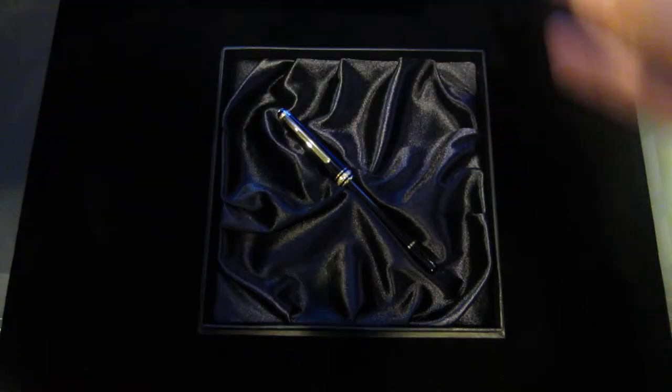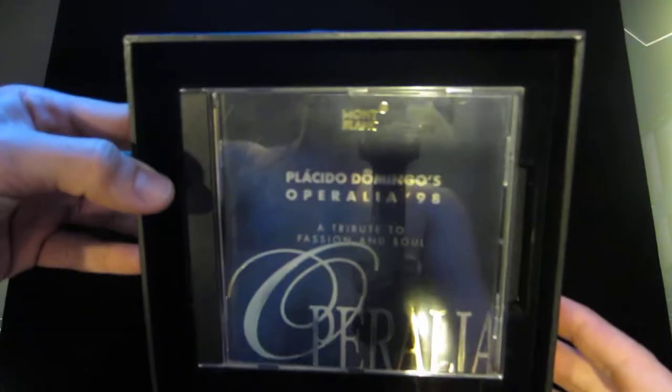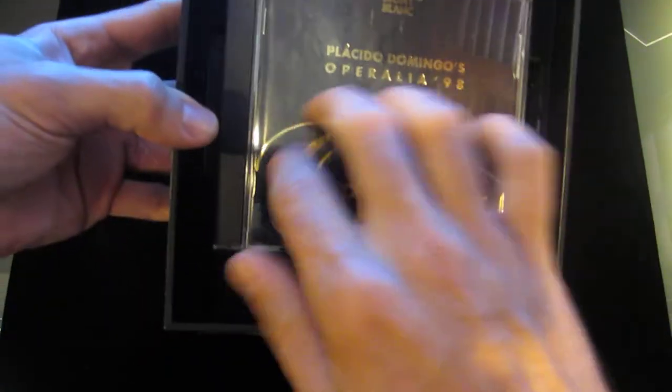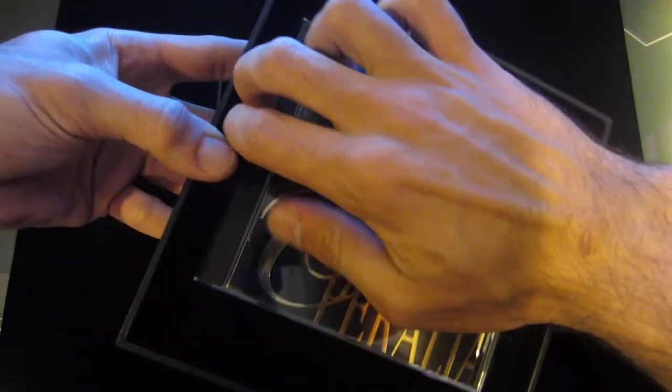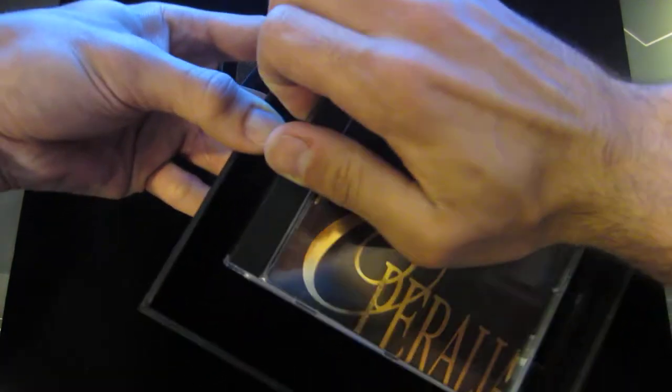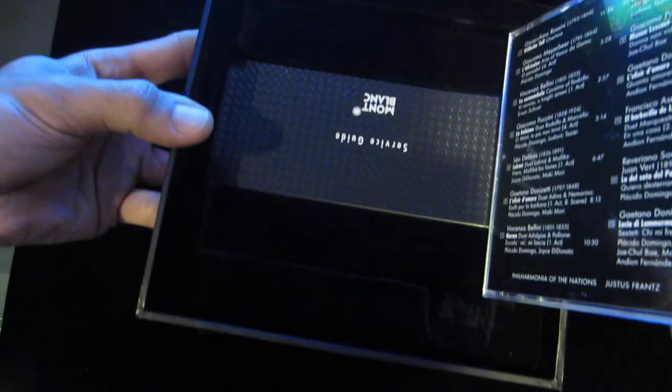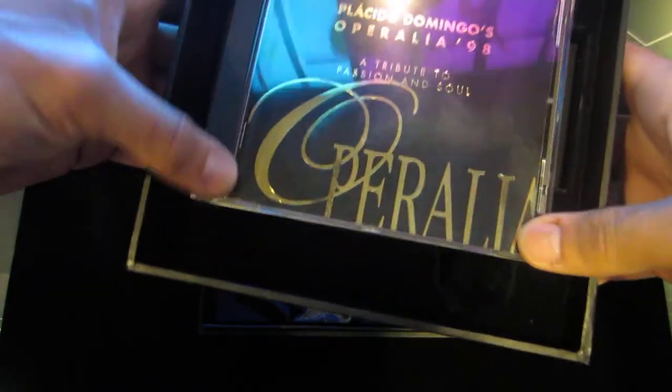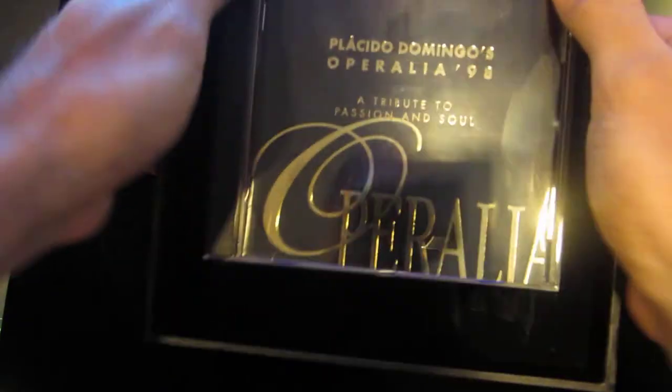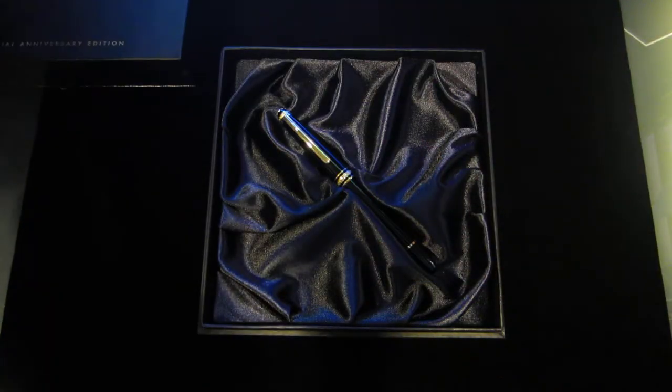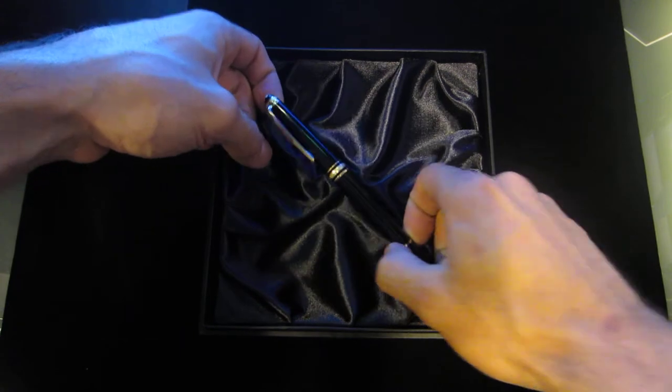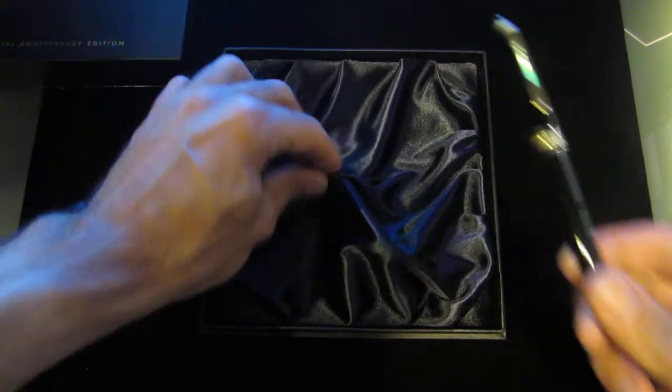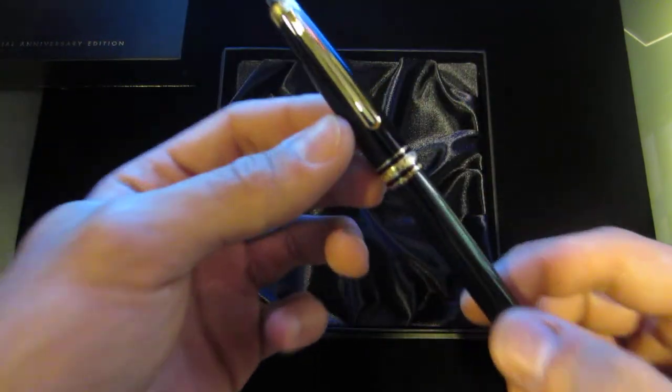When you take it off that is the pen right there. The actual box has both a CD of I believe opera as well as the service guide which includes the warranty paperwork and everything like that. It comes off just like that. You pull it out of the velvet or suede lining.